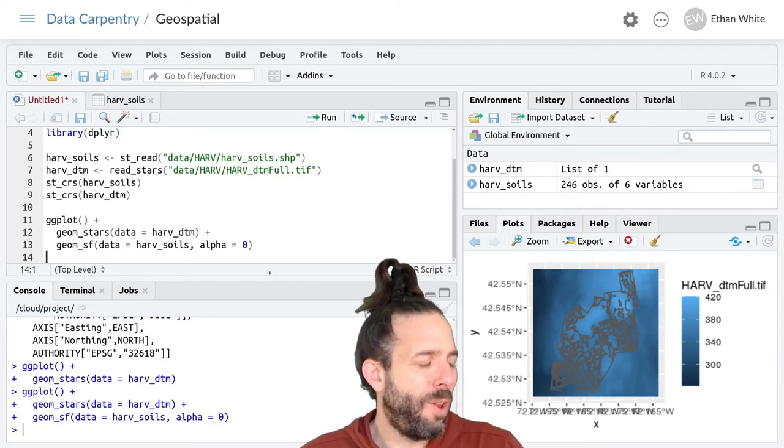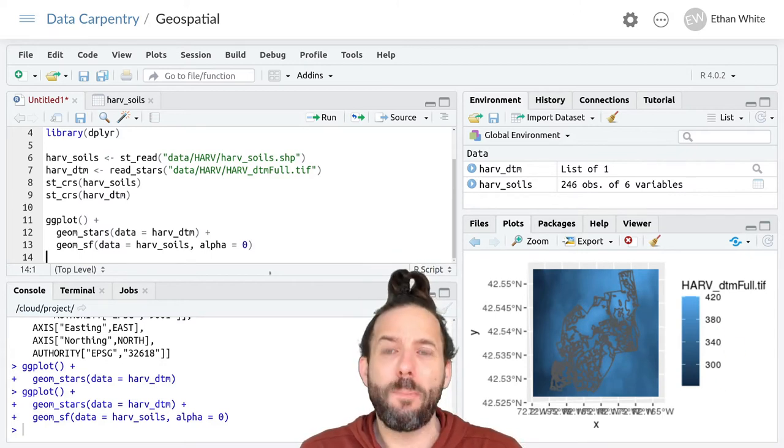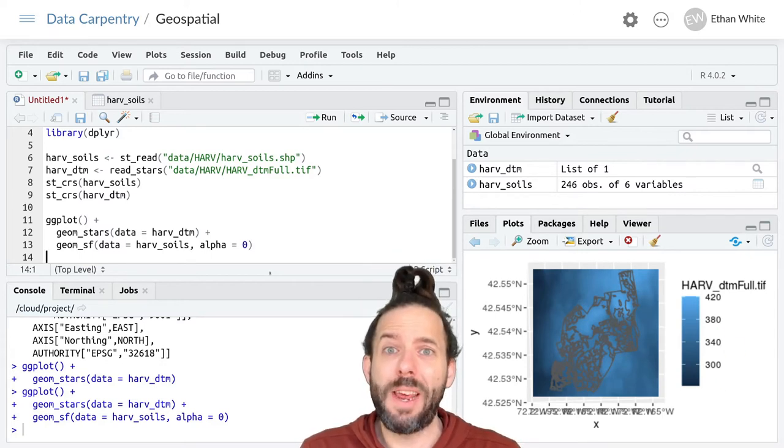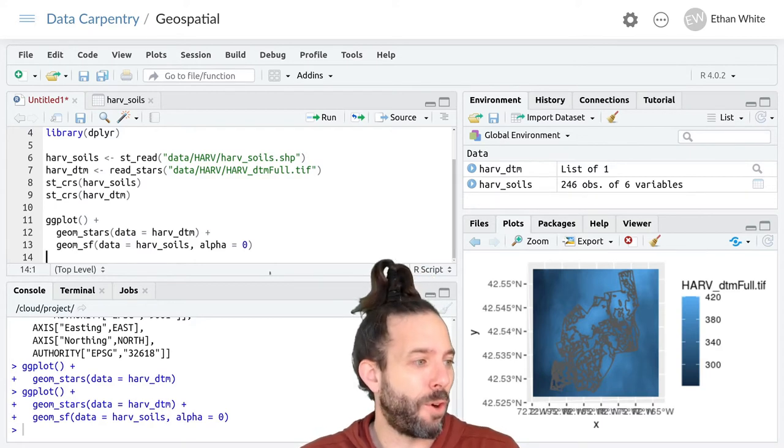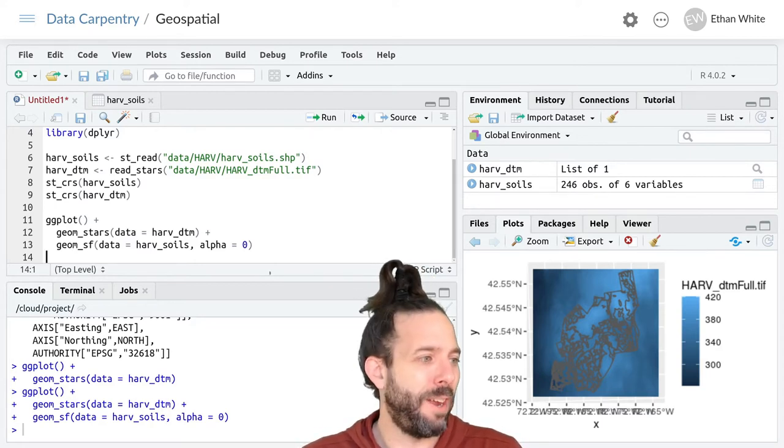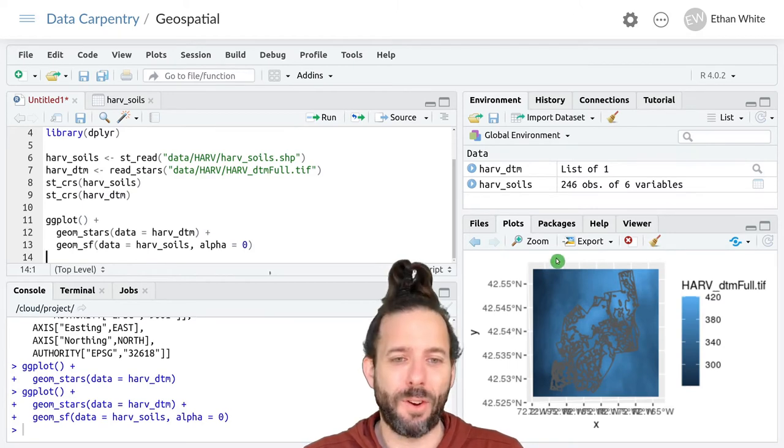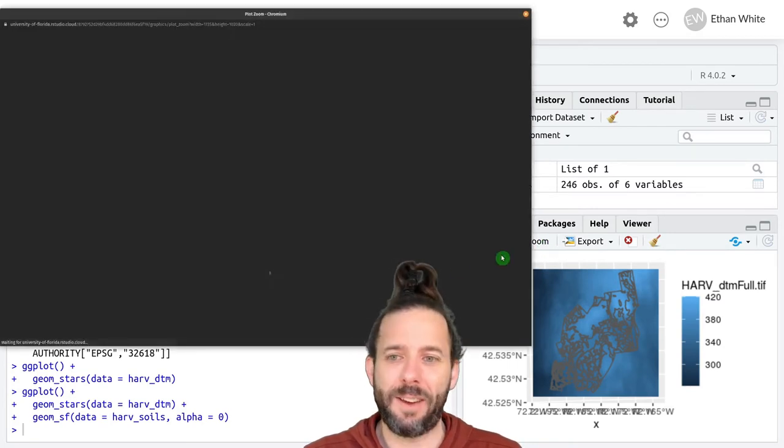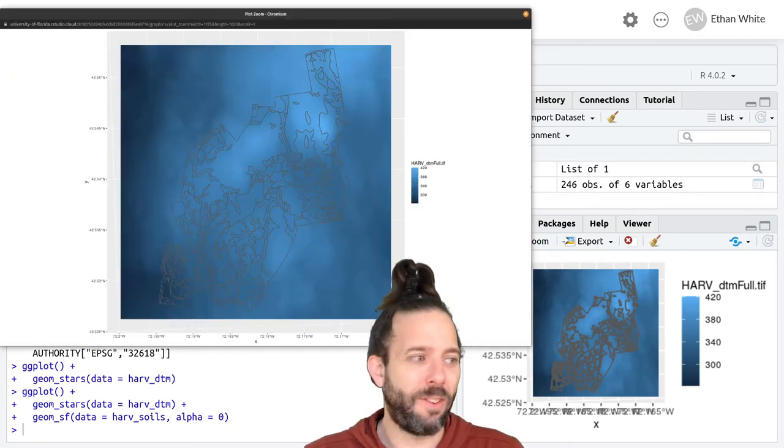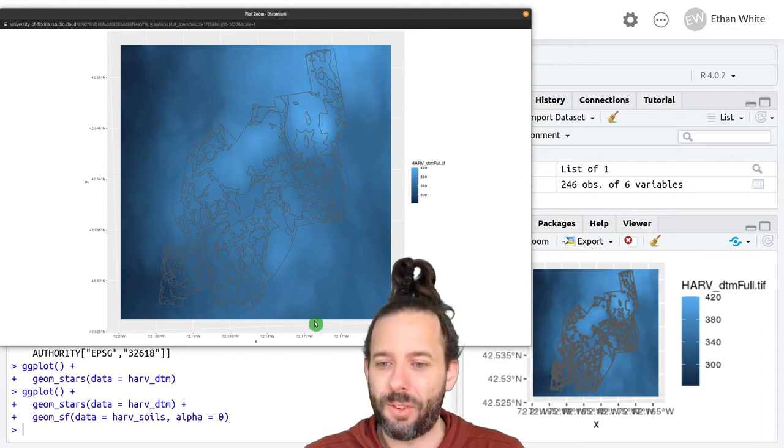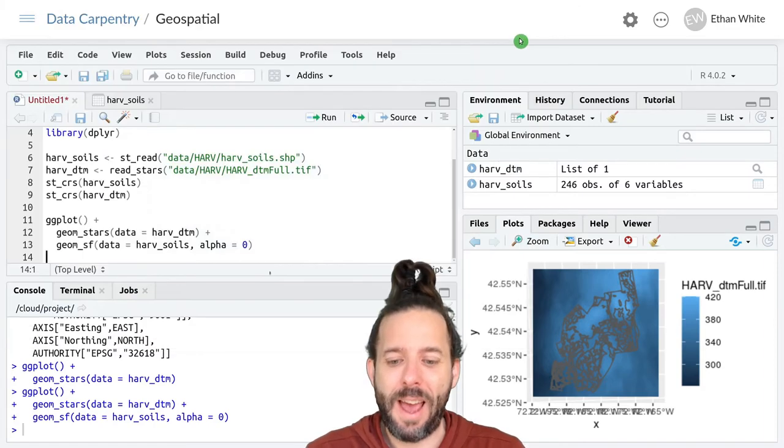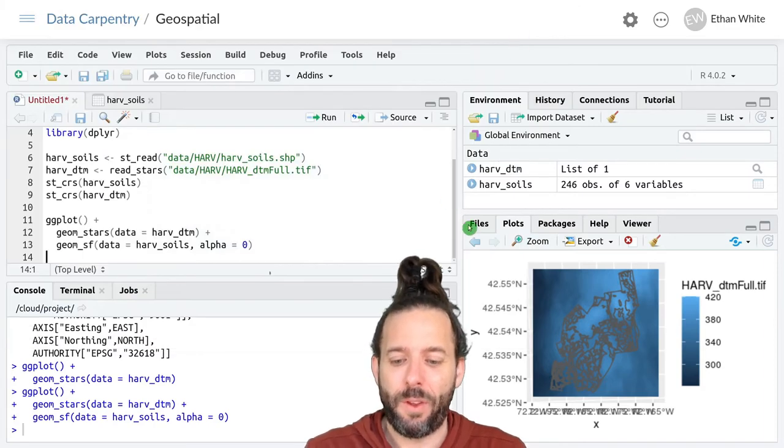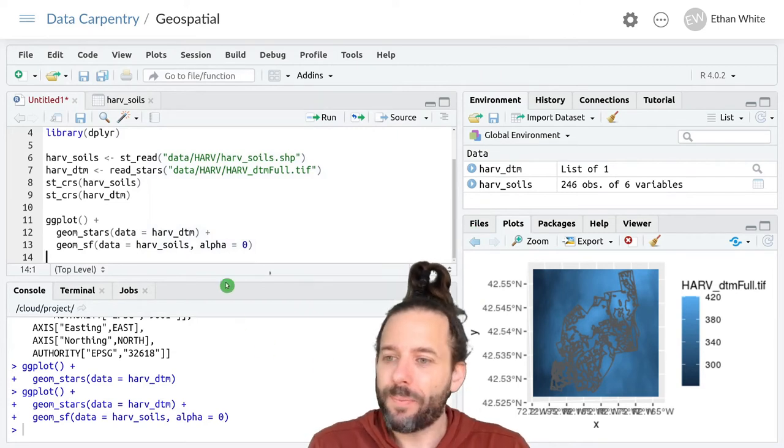But now all of a sudden our big UTM easting and northing numbers are gone and they've been replaced with latitudes here on the y and if I zoom in we can see that it's longitudes down here on the x. So what happened?